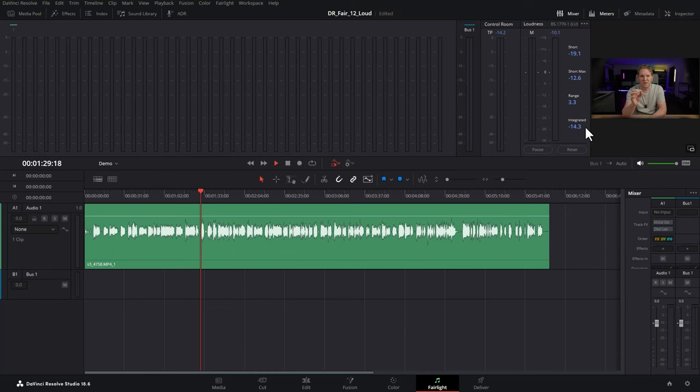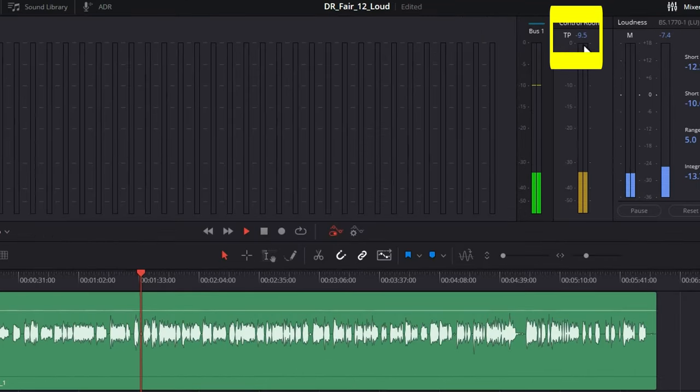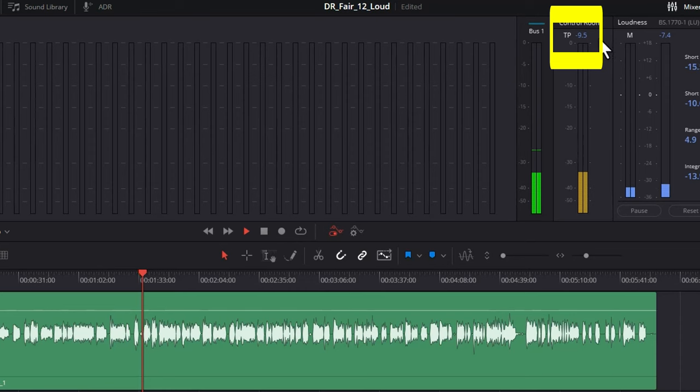There's one more important value that you need to know about. Once again, if I start playing this back, you can see up here this TP value is currently at minus 9.5. This TP value represents the true peak or the loudest point that you've had during playback. True peak is a little bit more accurate than the value that you're going to see in the track meter going up and down. It's more accurate because it takes into account some other technical factors, which we don't need to go into in this video, which I cover in more detail in my Fairlight course.